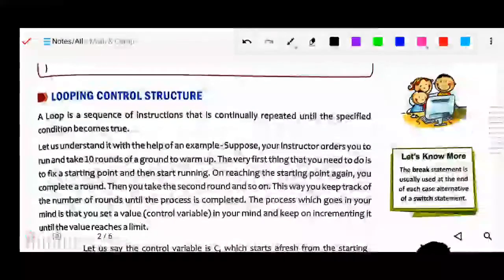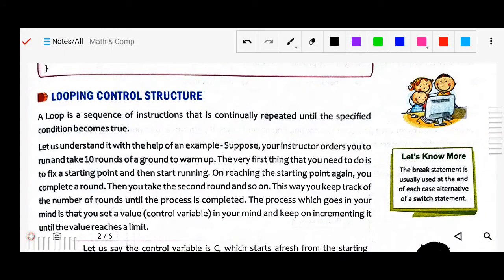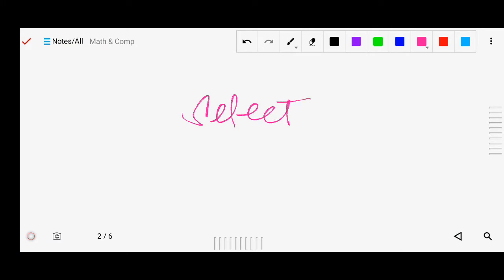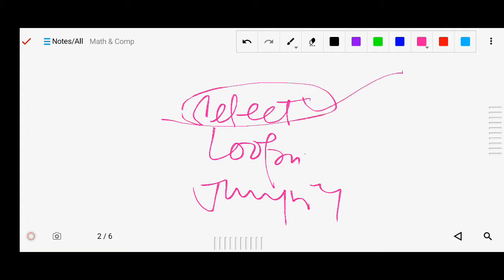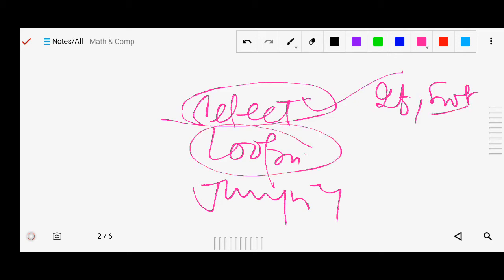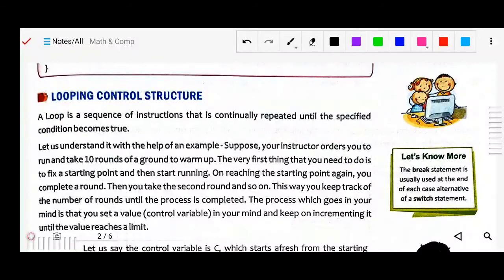Next we have the looping control structure. In Java, the condition control structure was divided into selection, looping, and jumping. About selection we have studied: if statement and switch. Now we will see the looping control structure. A loop is a sequence of instructions that is continuously repeated until a specified condition becomes true.